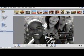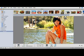When you're done, click Play to view your customized slideshow.